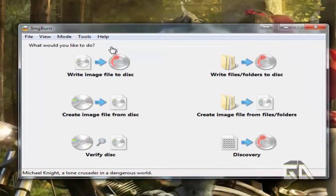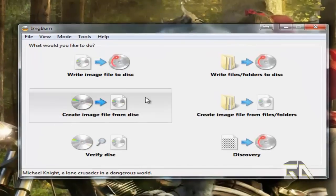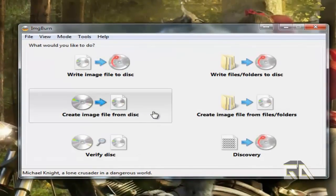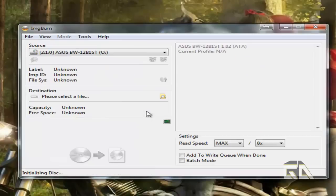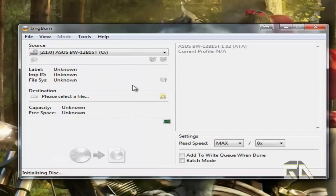I'm going to use Image Burn. Once we have it installed, click on Create Image File from Disk, and then select your source drive. My example is my letter O.